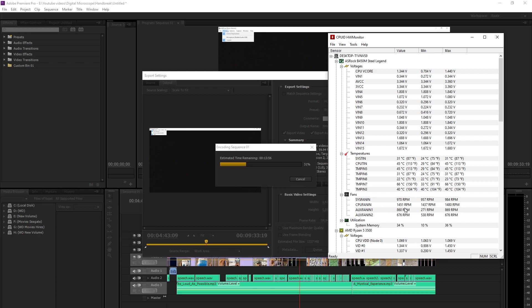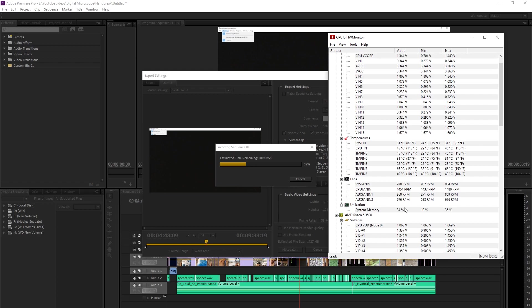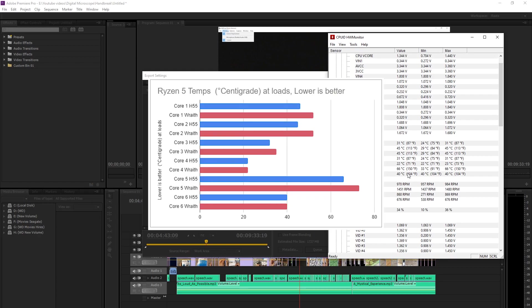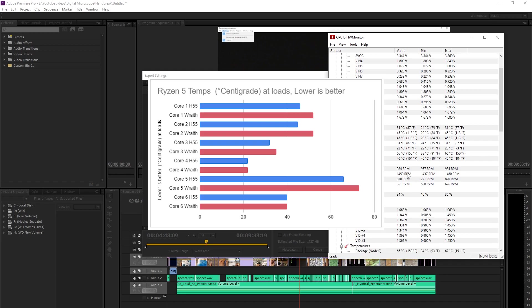So here are some graphs for reference temperatures. Yeah, and there's that one core which always spikes up.